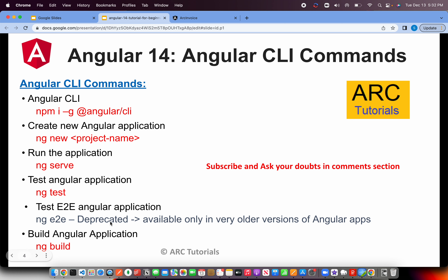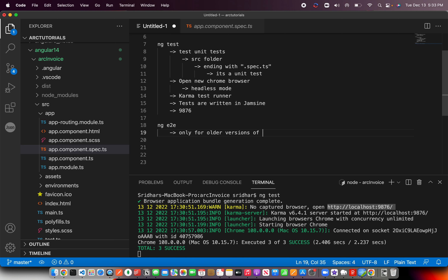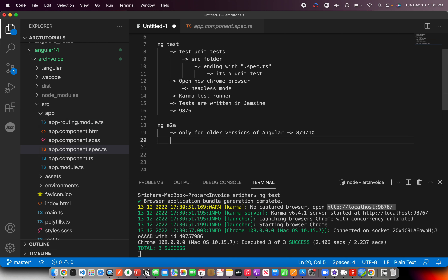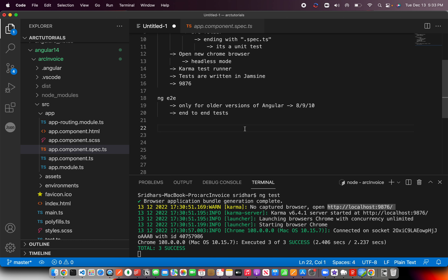The next one is ng e2e. Remember that this is deprecated. The Angular team used to support Protractor for end-to-end testing, but they have discontinued it. If you are on an older version and see an e2e folder in your project, that means you are on an older version — around Angular 8, 9, or 10 — and you can still run ng e2e, which is similar to ng test but runs end-to-end tests. Since we are learning Angular 14, this is deprecated but good to know.